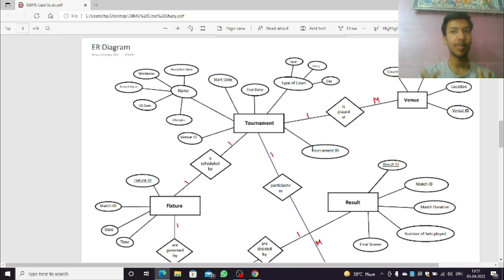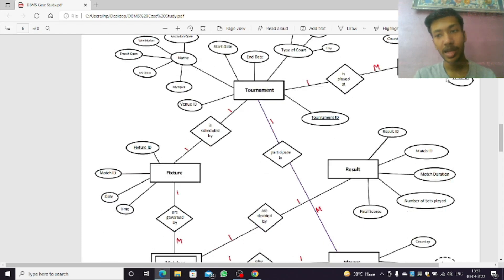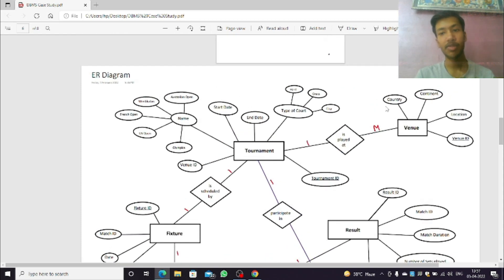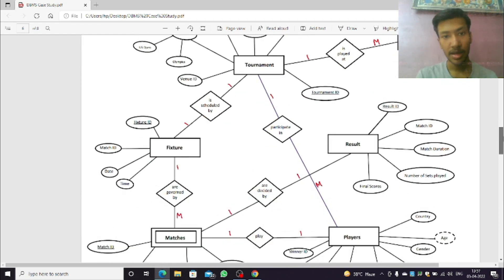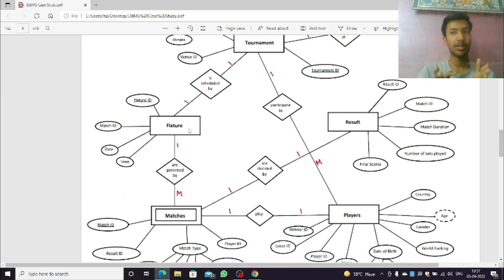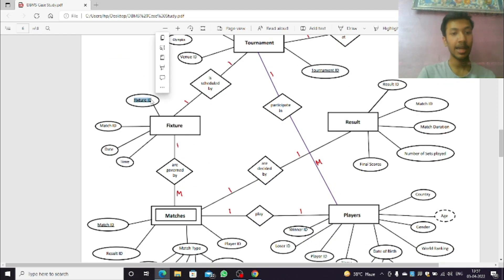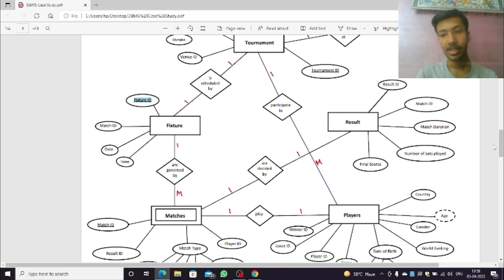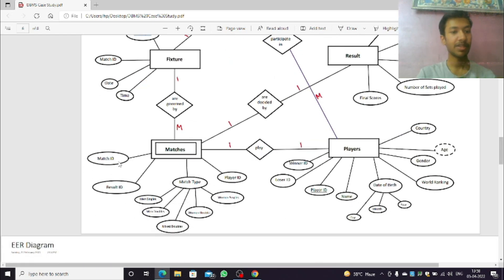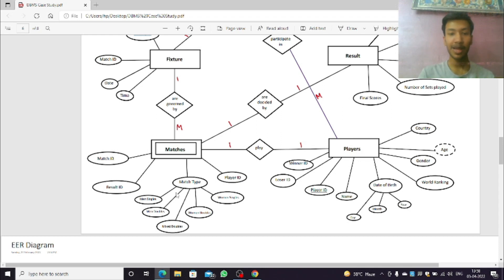Here tournament ID is our primary key which uniquely identifies a tournament. A tournament is played at a venue; venue has country, continent, location and venue ID as its characteristics. Every tournament has fixtures — fixtures tell us about the matches to be played between which players. Fixtures have fixture ID, match ID, and the date and time the fixture is to be played. Fixtures have matches; matches have their own match ID and result ID, which tells the winner and loser of that match. We have five match types in tennis.